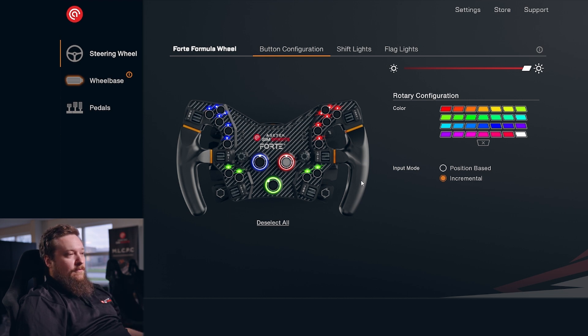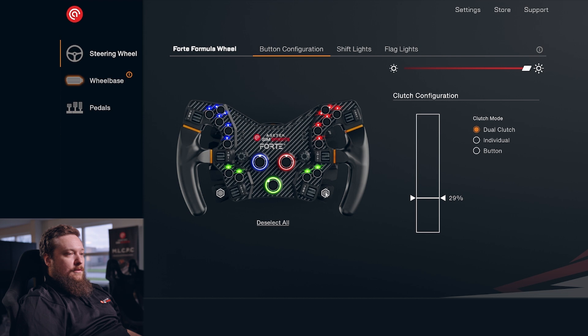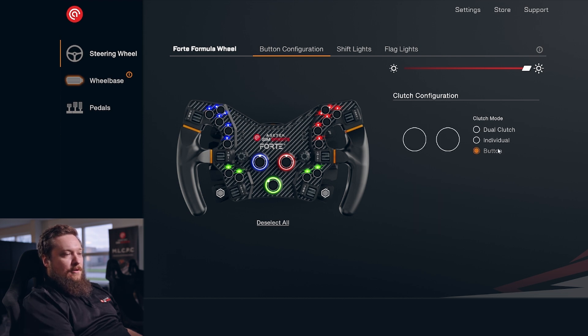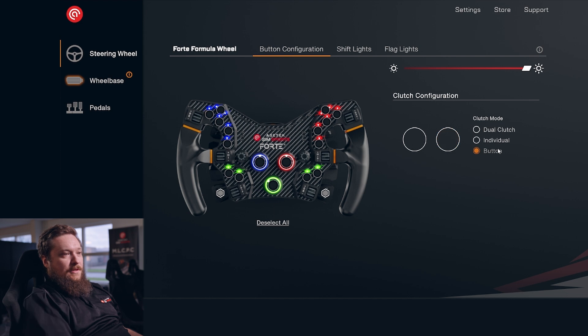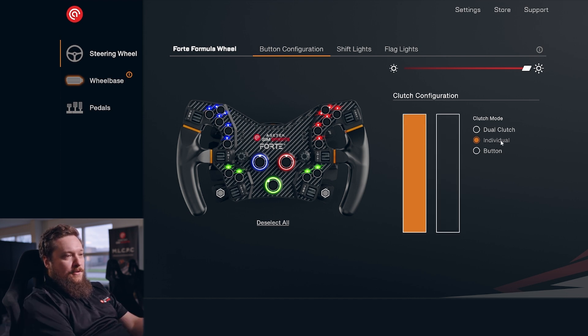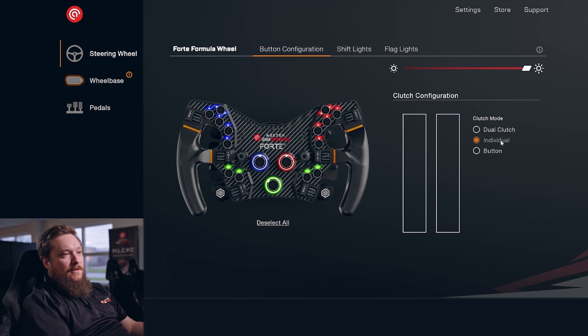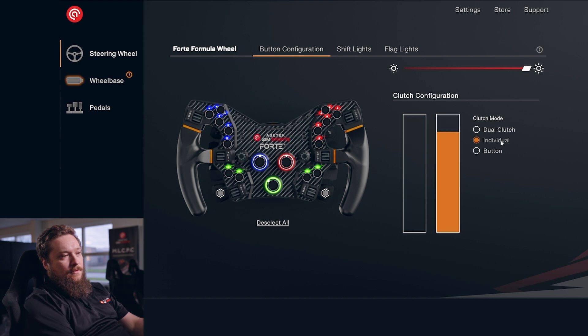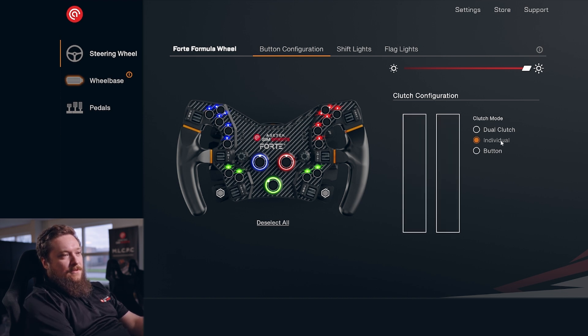If you have clutches on your wheel, you can click here and set up the clutch mode. You can set it up as a button - you can see it just kind of clicks in as a button. Then you have individual clutches you can set up in-game, and you can of course just test them out here to see if they work.